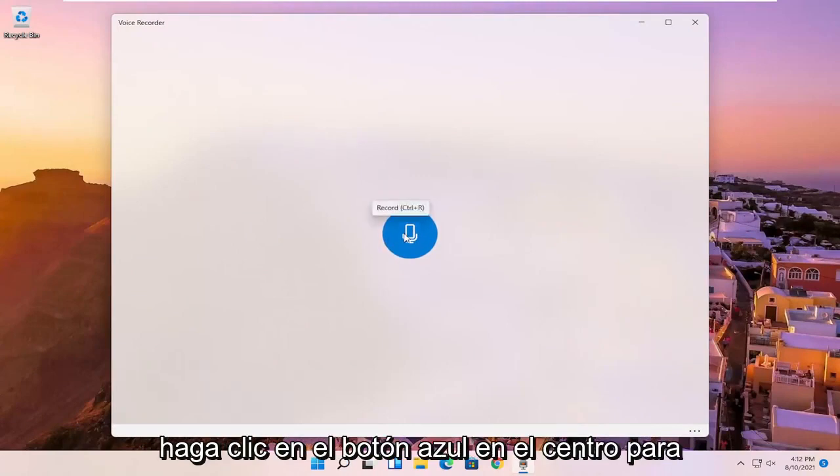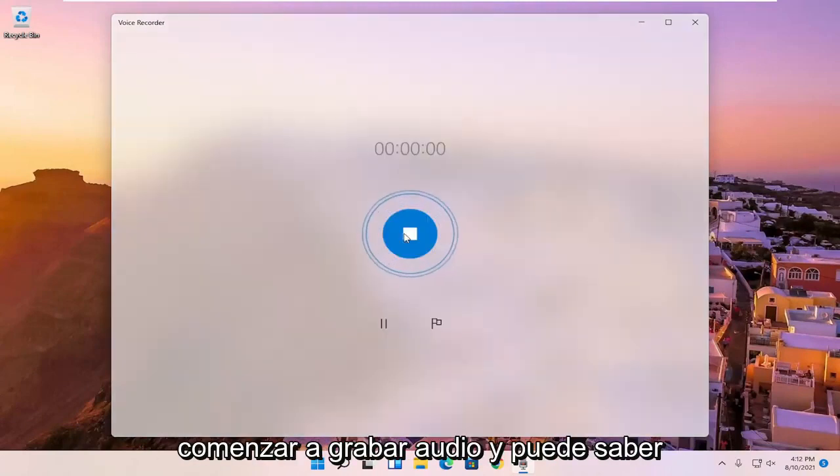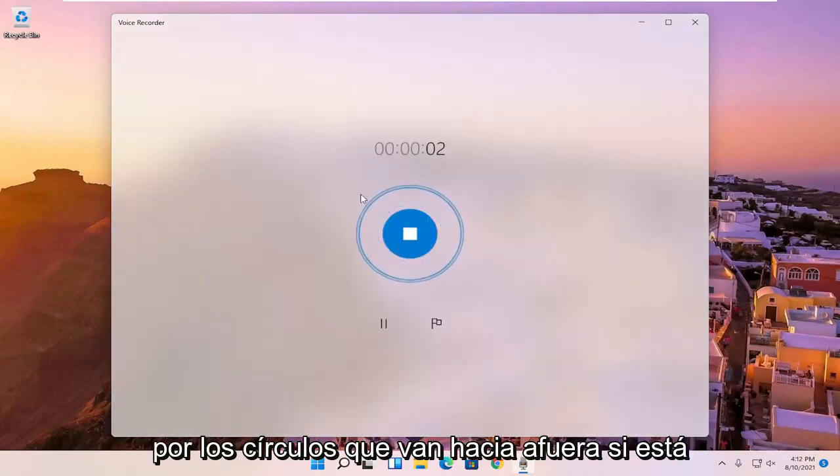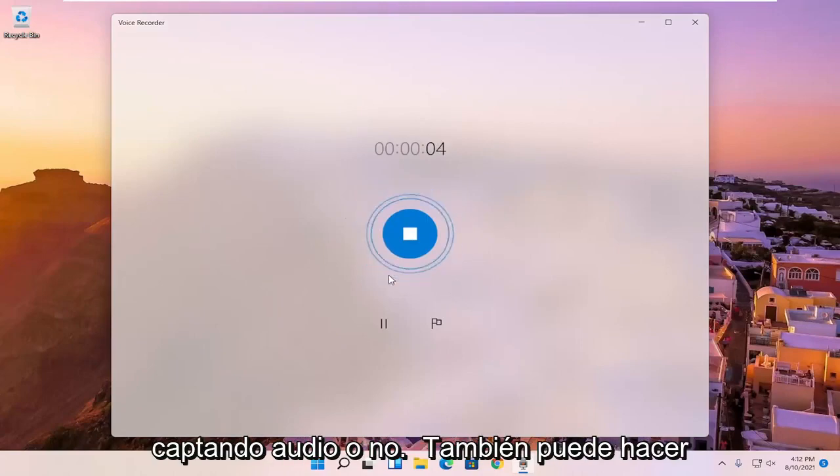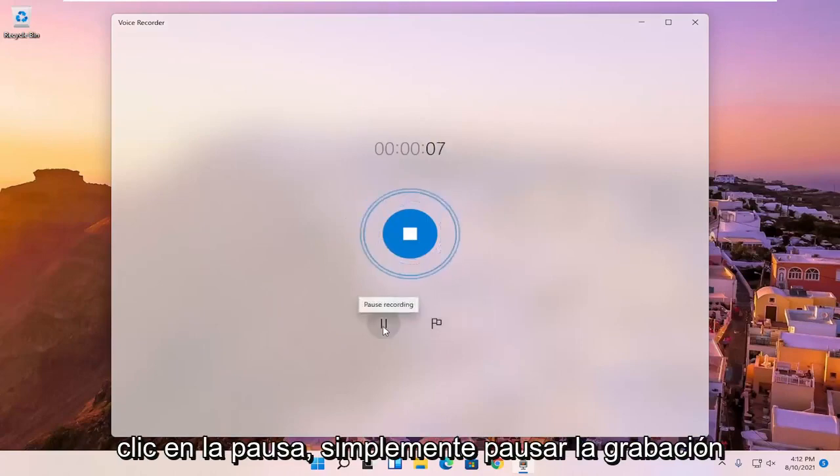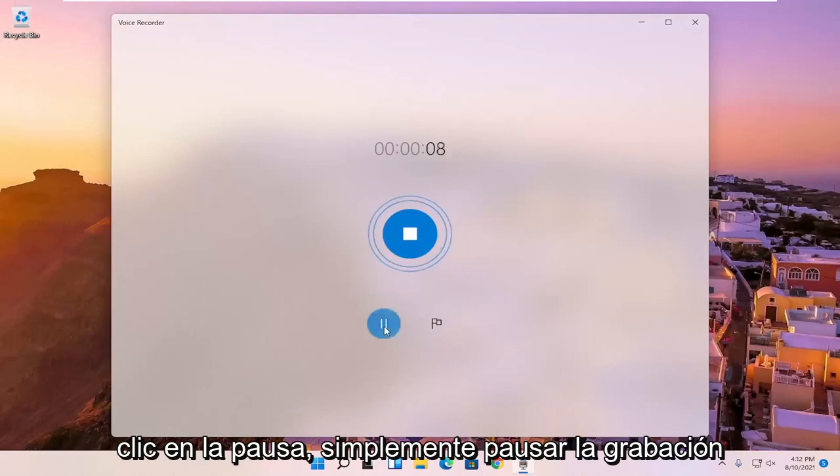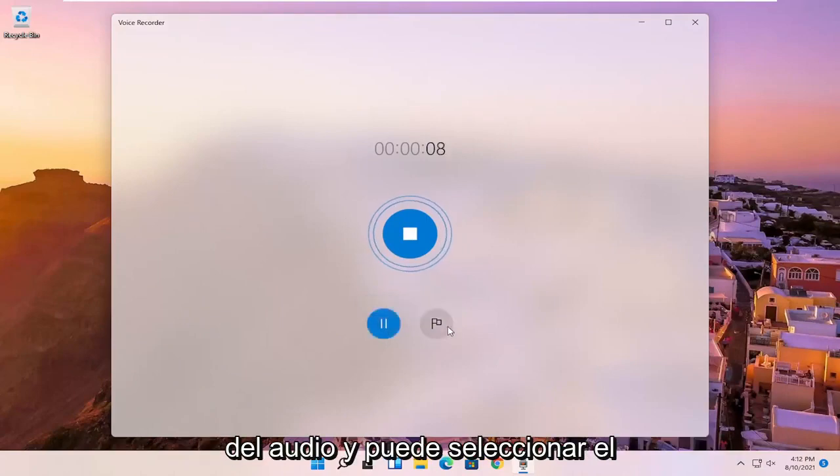You just click the blue button in the center to begin recording audio. And you can tell by the circles going outward if it's picking up audio or not. You can also click the pause to pause the recording of the audio.